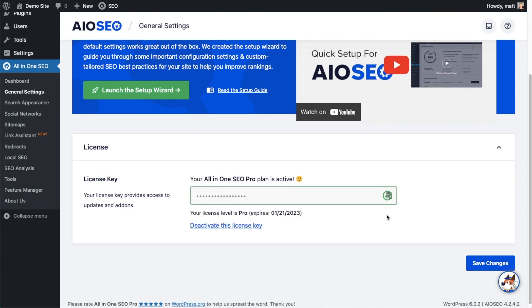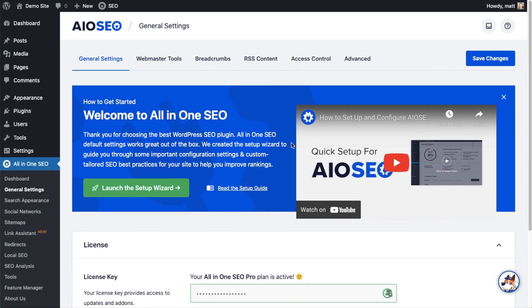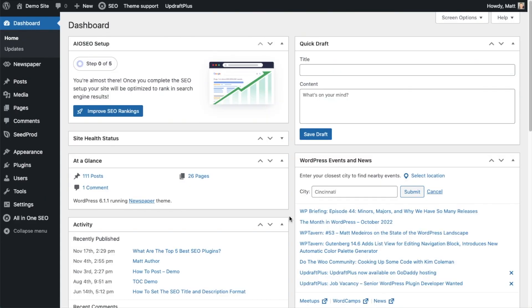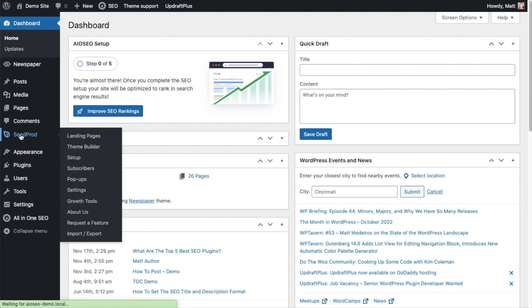And that's it, All-in-One SEO Pro is activated on this website. If you want to be doubly sure, you can click the blue save changes button. Then we're going to scroll up and click on the dashboard link. So now that you've got AIOSEO installed, let's head on over to the Seedprod section.